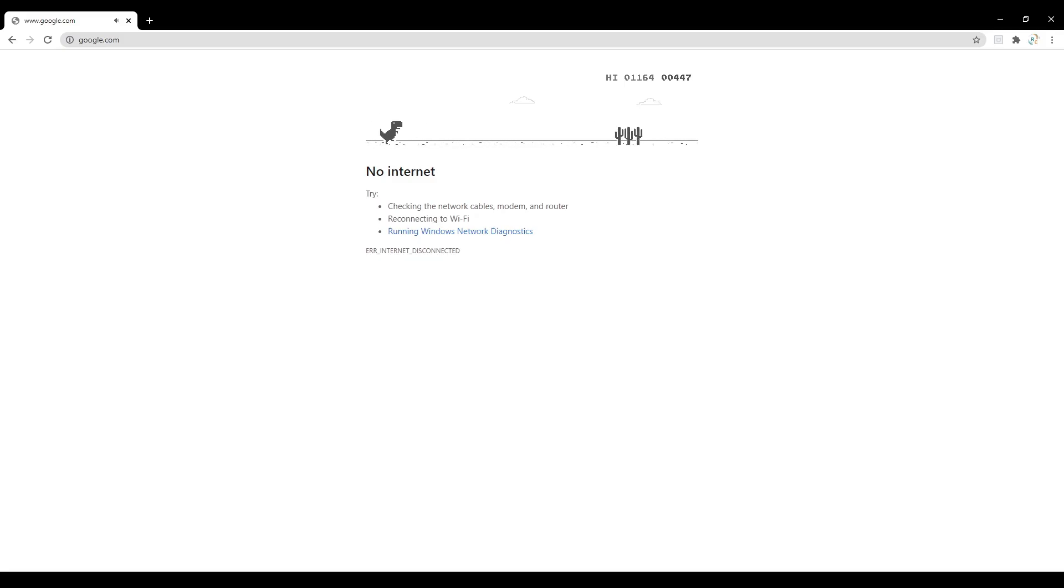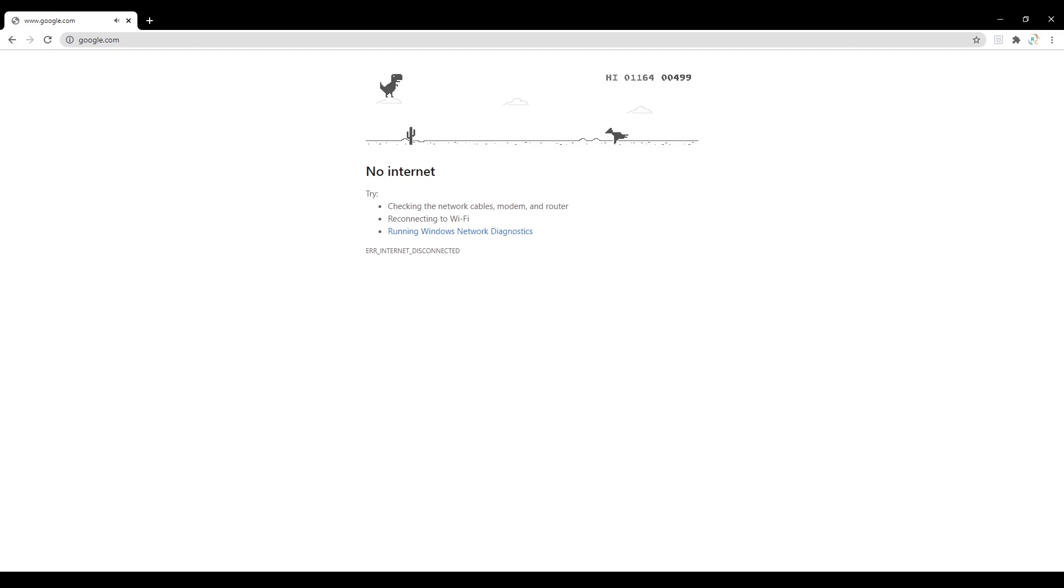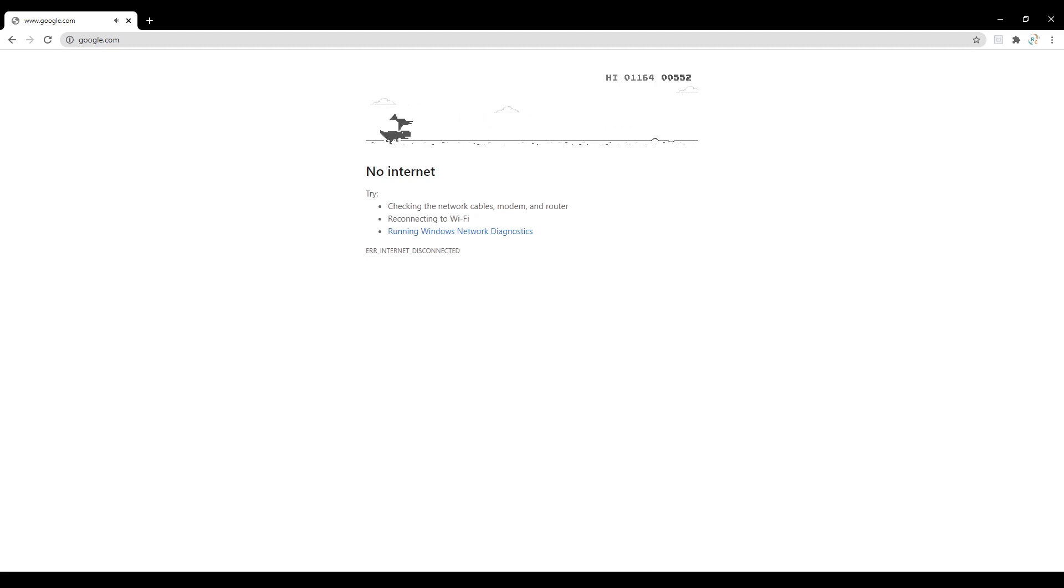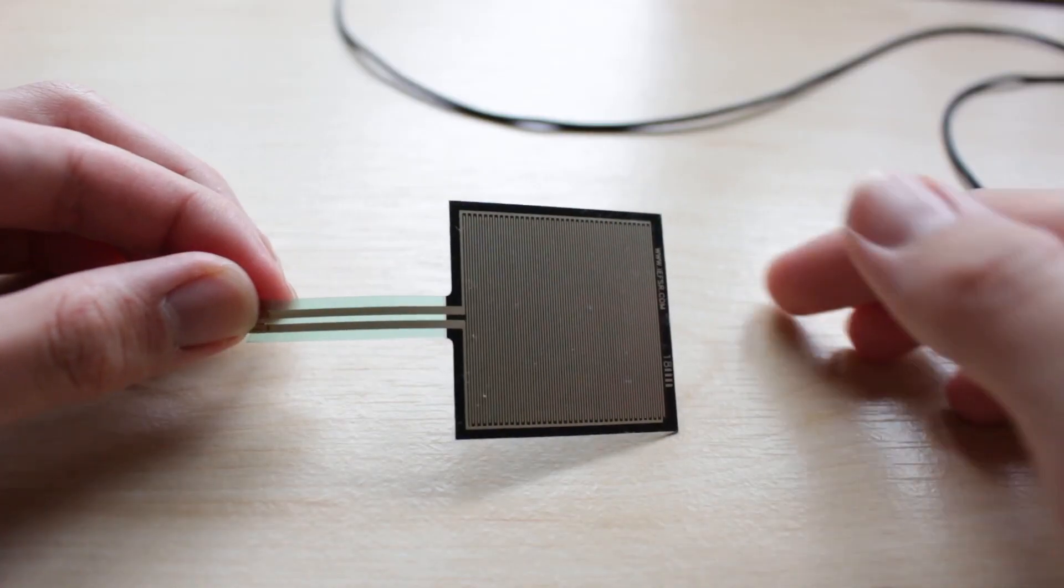If you aren't familiar with the Chrome dinosaur game, it's a game in the Chrome browser that you can play when the internet goes down. It's fairly simple - you just avoid obstacles by either jumping or ducking.